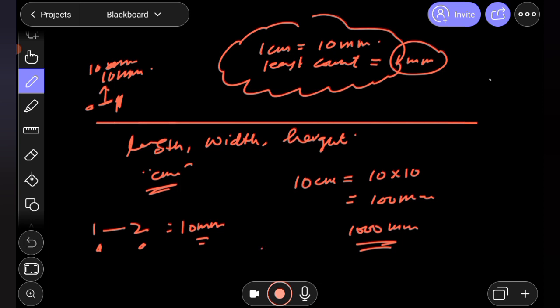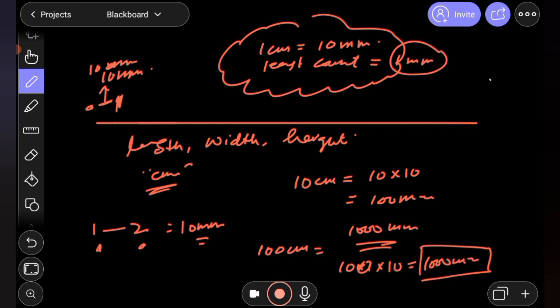A standard meter ruler has small divisions per millimeter. So one hundred centimeters multiplied by 10 equals one thousand millimeters. A standard meter rule has approximately one thousand small divisions, each one millimeter.